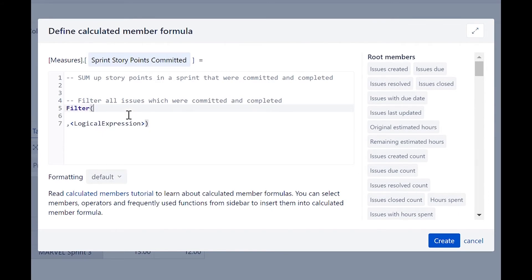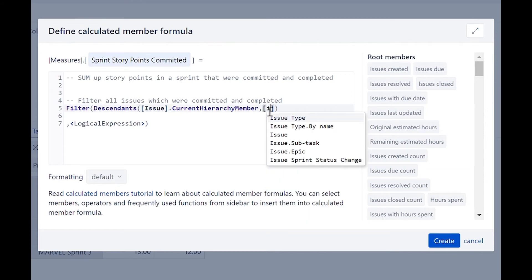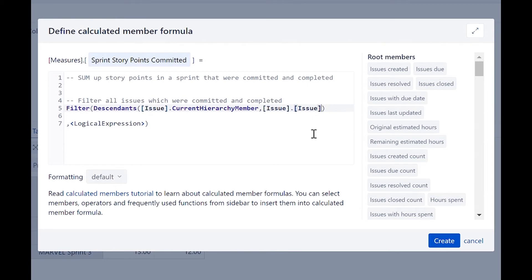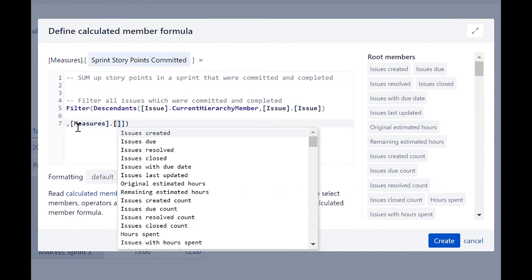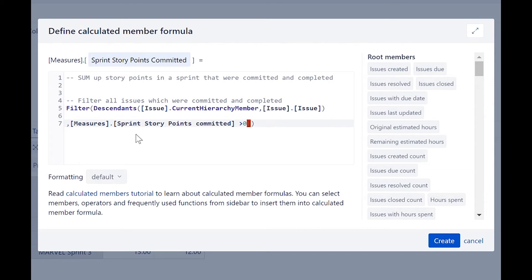For the set expression, we will use the descendants function, which returns the set of descendants of a member at a specified level. We will enter the issue's current hierarchy member, and the level will be set at the issue level. Let's now populate the filter's logical expression, where we ensure that it only takes issues that were committed and completed within the sprint. Let's add the sprint story points committed measure and set it as bigger than zero. We will then add the logical AND operator. Finally, let's enter the sprint story points completed measure and set it as bigger than zero.